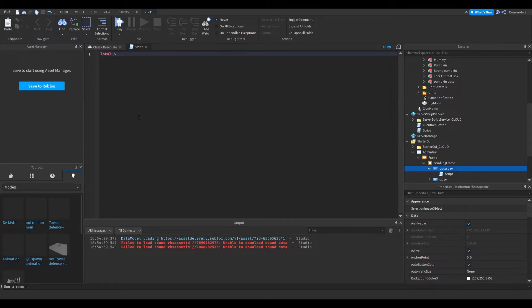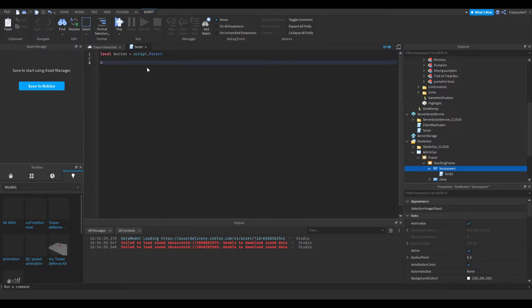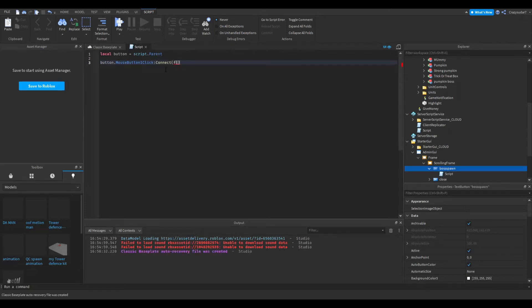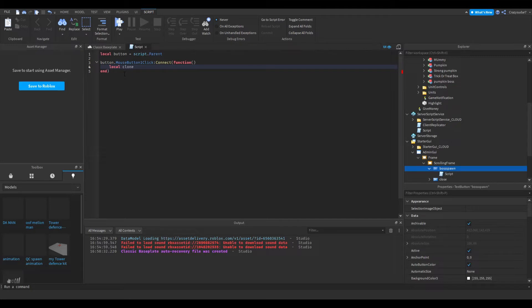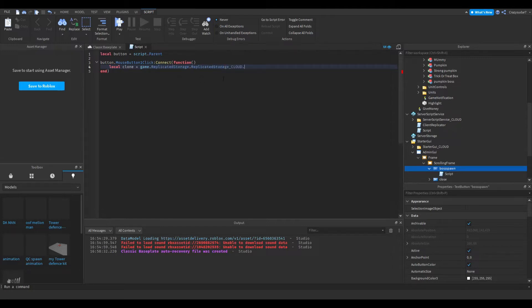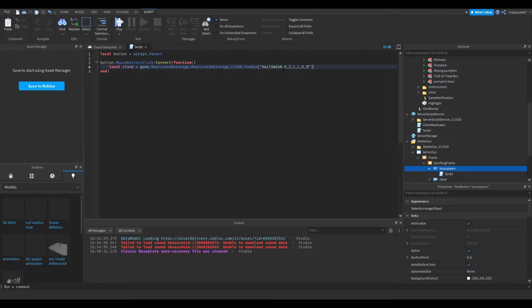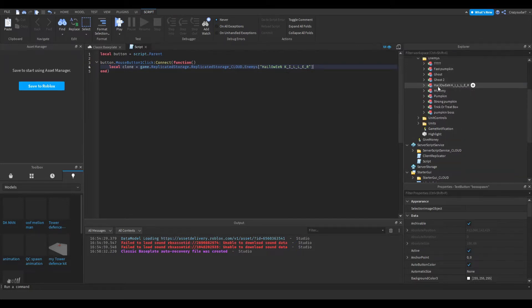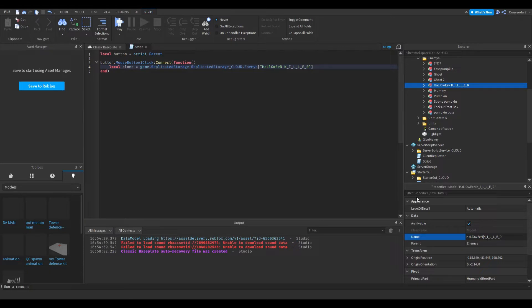Local button equals script dot parent. Button dot mouse button one click dot connect, function. Local clone equals game dot workspace. The boss in my game is Halloween Killer.